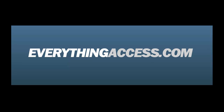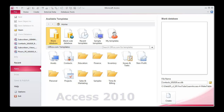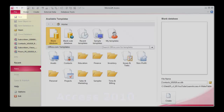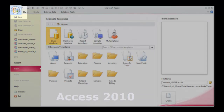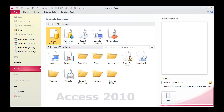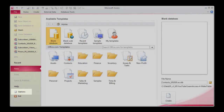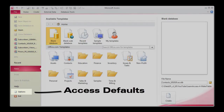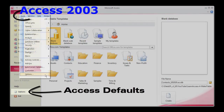This is the Access 2010 Backstage. Its door is the File tab on the ribbon. This is what happened to the round Microsoft Office button. The left pane shows choices under the File menu. I encourage you to explore the Access defaults just as you would look at a dashboard to choose a radio station and turn the heater on. Defaults make your ride more comfortable.